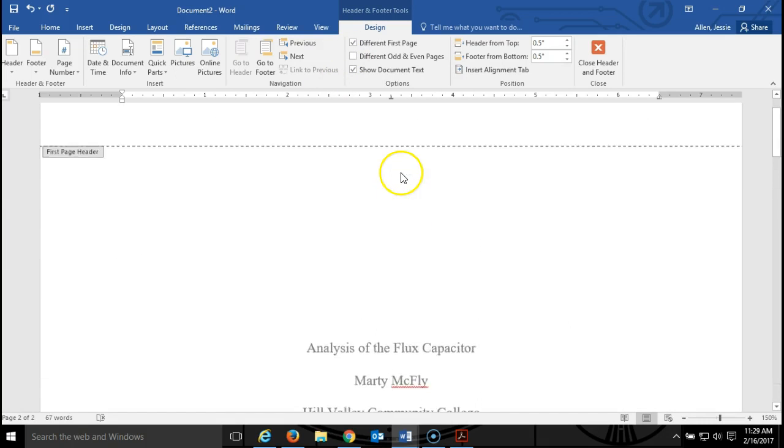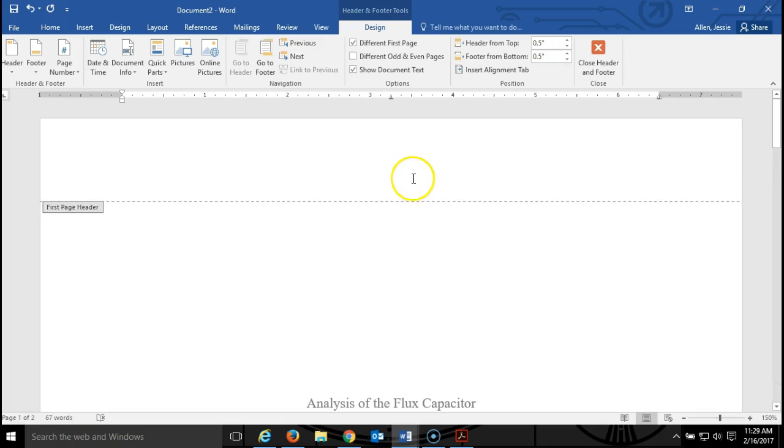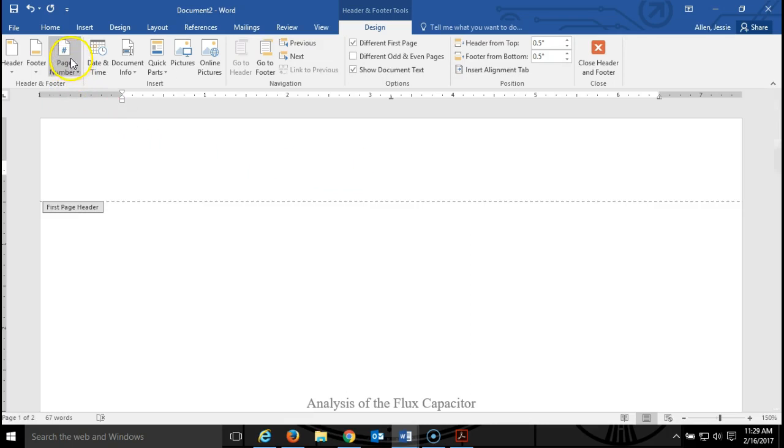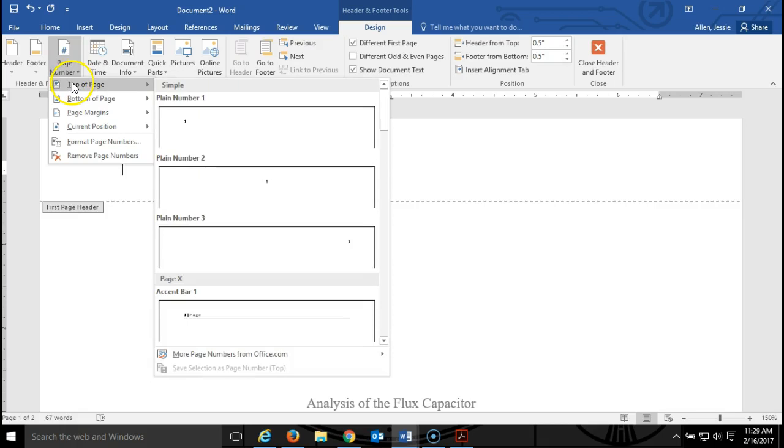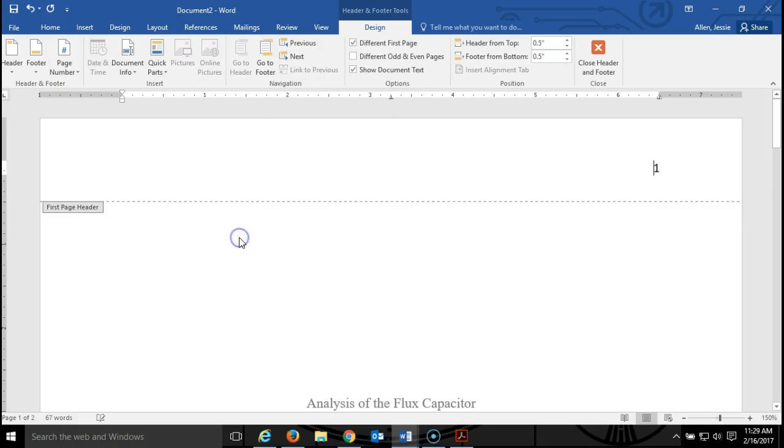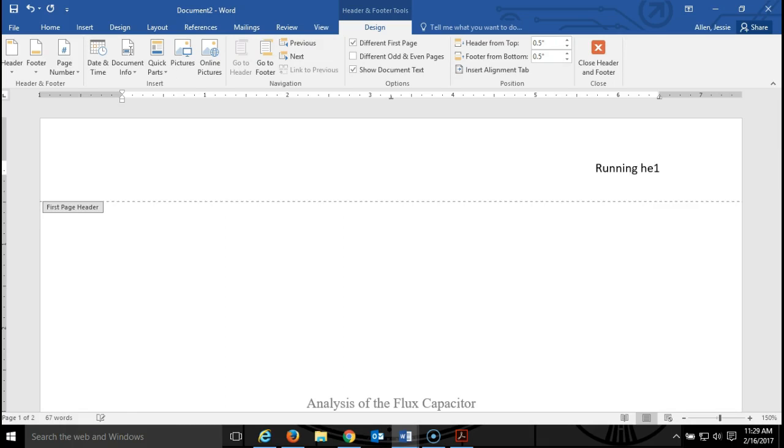I'm going to scroll back up here to the first page, the very first page of your document, the title page. You need to insert a page number again, top of page, plain number three. Then you're going to type the words running head. Please notice that running is capitalized and the word head is not capitalized. This is going to be followed by a colon, followed by a space, and then I'm going to type the title of the paper in all caps.